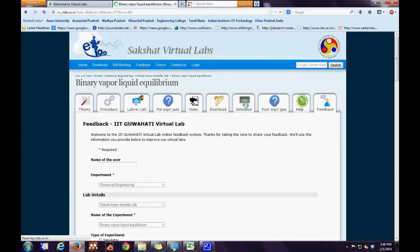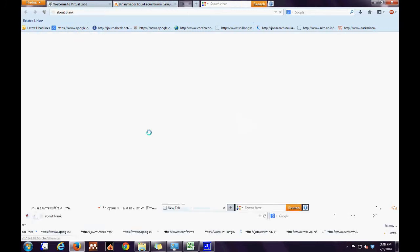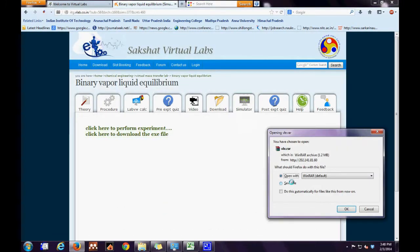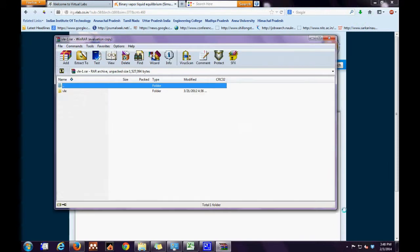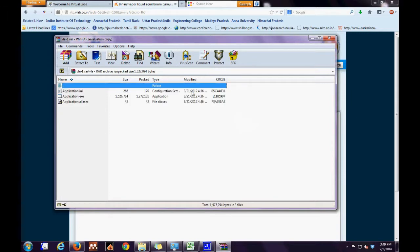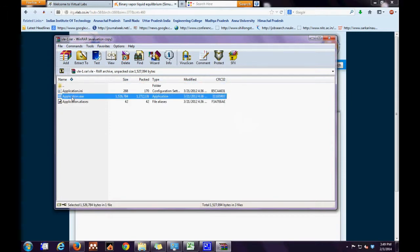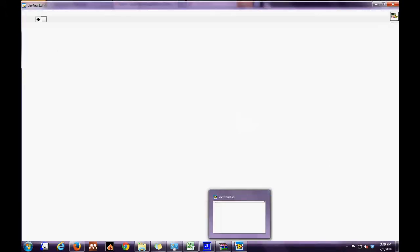In the simulator tab there are two links. If we click the link to download the exe file, it will open in raw format. We can download the file, open the VLE folder, and run the application.exe file. When the file opens, it looks as shown.